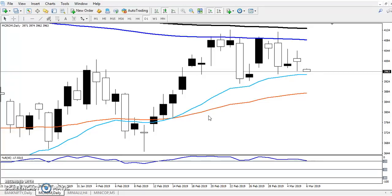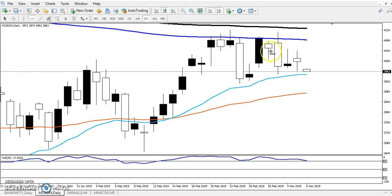First of all we'll find out the support and resistance, which is most important. I am using two methods to find out the support and resistance — one is moving average, and the next is Fibonacci. Let me draw some horizontal and diagonal lines to find out the support and resistance.